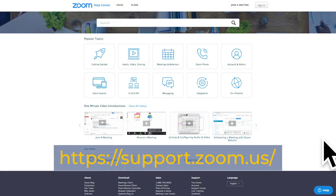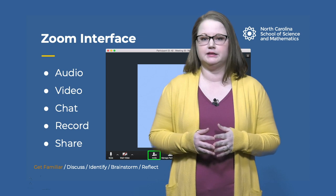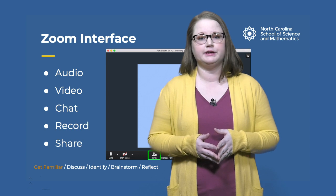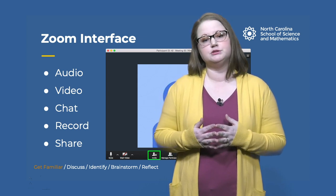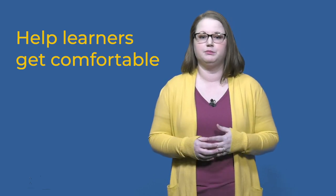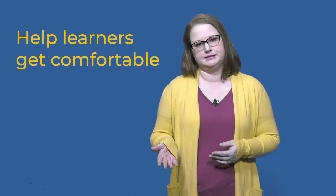If you go to the Zoom website, there are several resources available that walk you through how to use the interface. This slide depicts a snapshot of what you can expect to see from the participant perspective. Once you've scheduled or started a Zoom session, your learners can connect by clicking on a link shared via email, posted to a learning management system, or shared in a calendar invitation. The first time someone connects, the presenter can help learners get comfortable by reminding them how to use the major participant controls, like the chat function and raising hands.